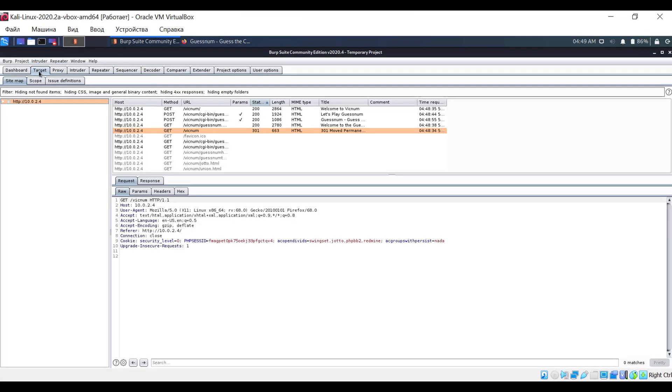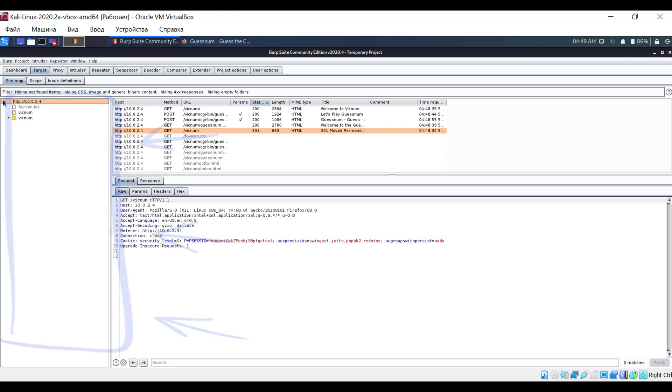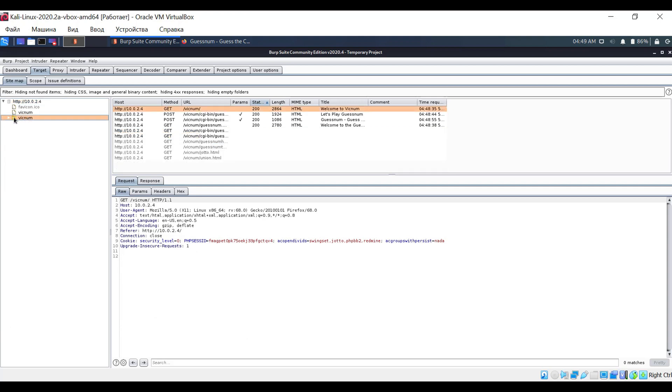Switch to the Target tab, and on the left side, you see the IP address of the server itself. If you click on the arrow to the left of the address, a list of applications we accessed will be revealed. On the right, links that were visited are displayed.